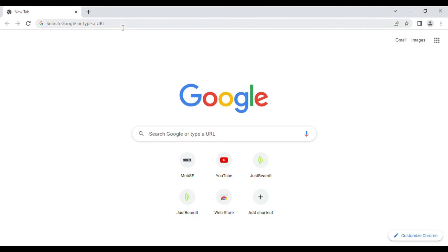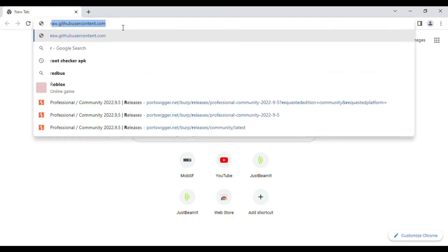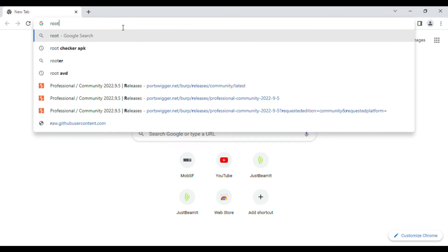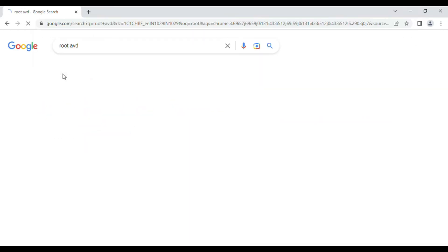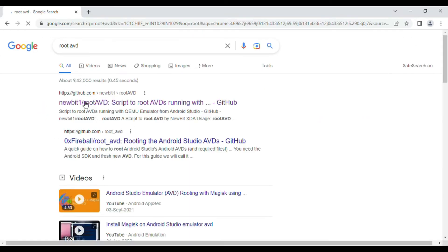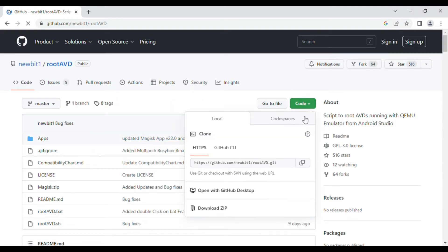Hello everyone, once again welcome back to How to Hack. Today we are going to root an Android emulator. For this, we have to download a tool called rootAVD from GitHub. We can download this tool for free.